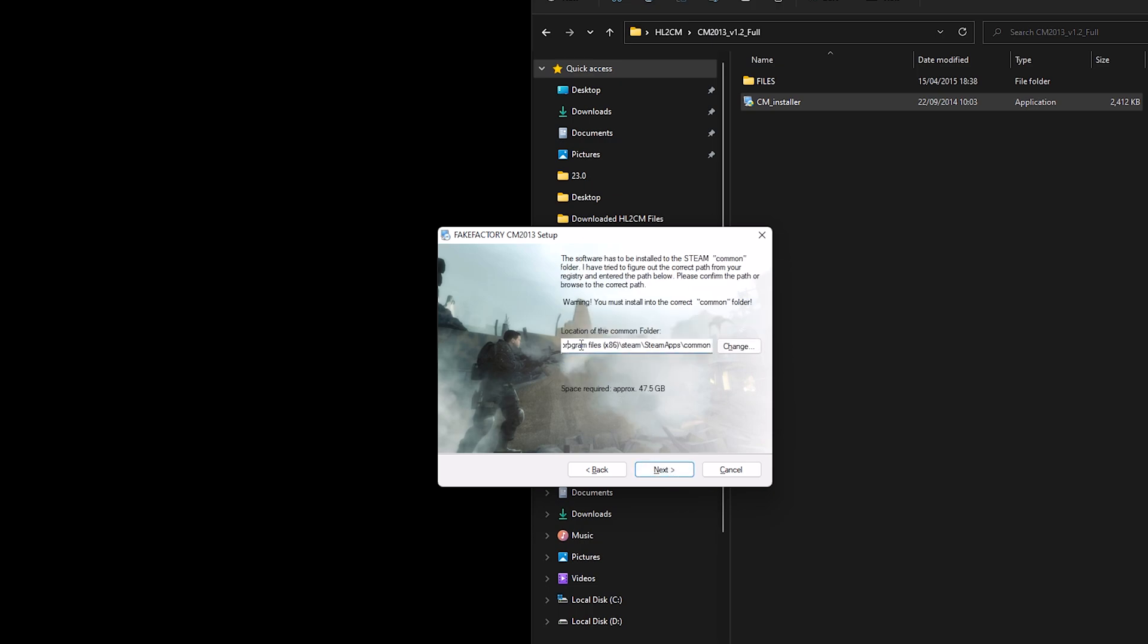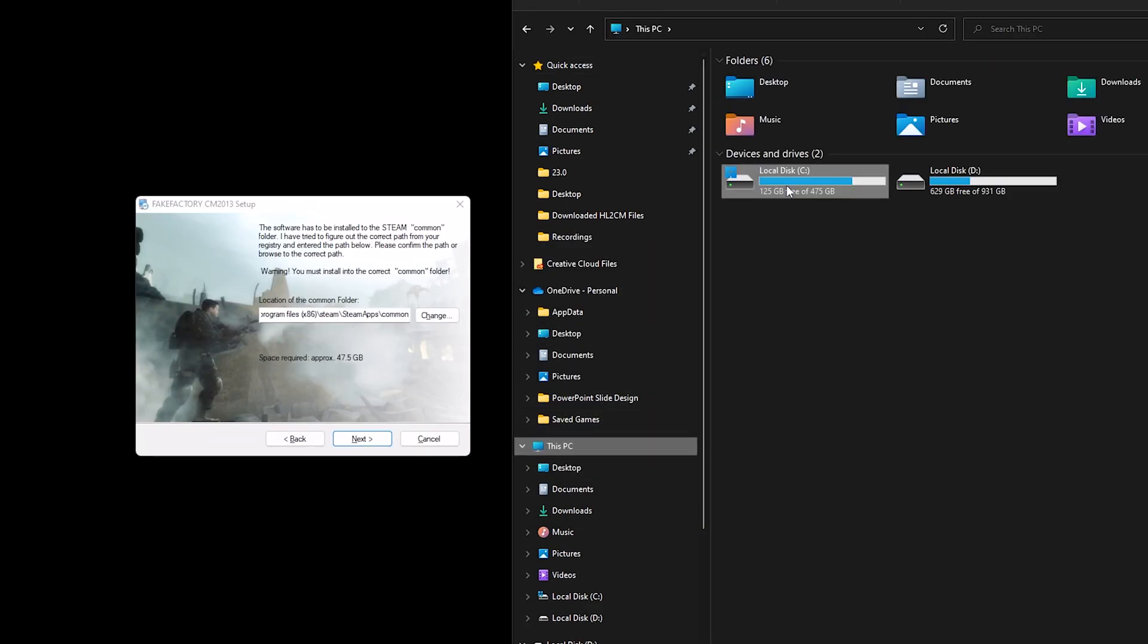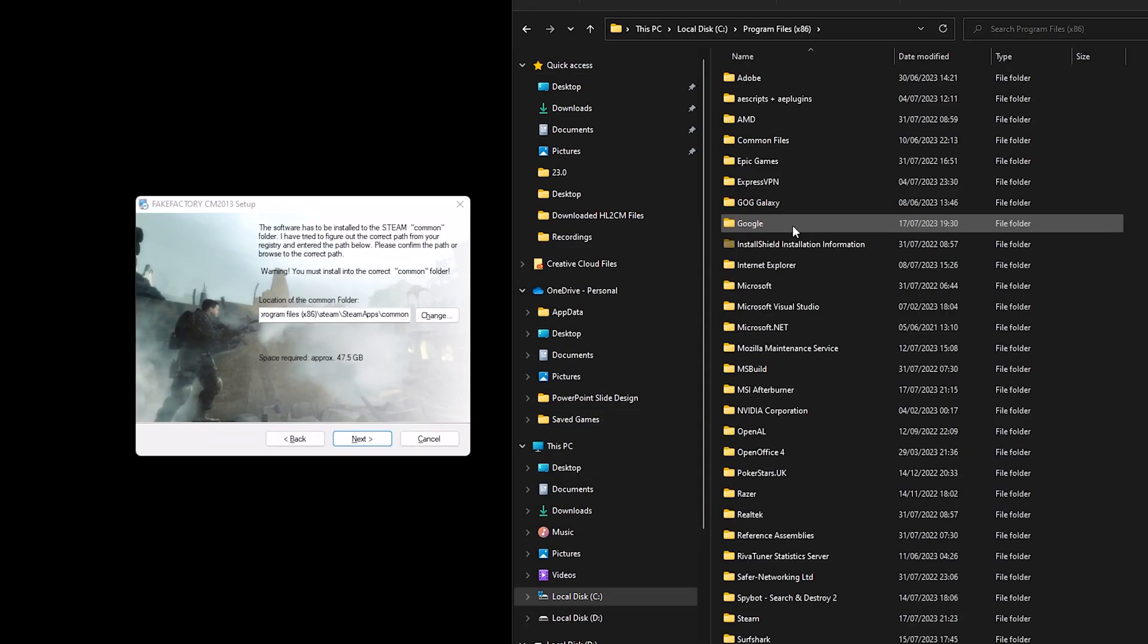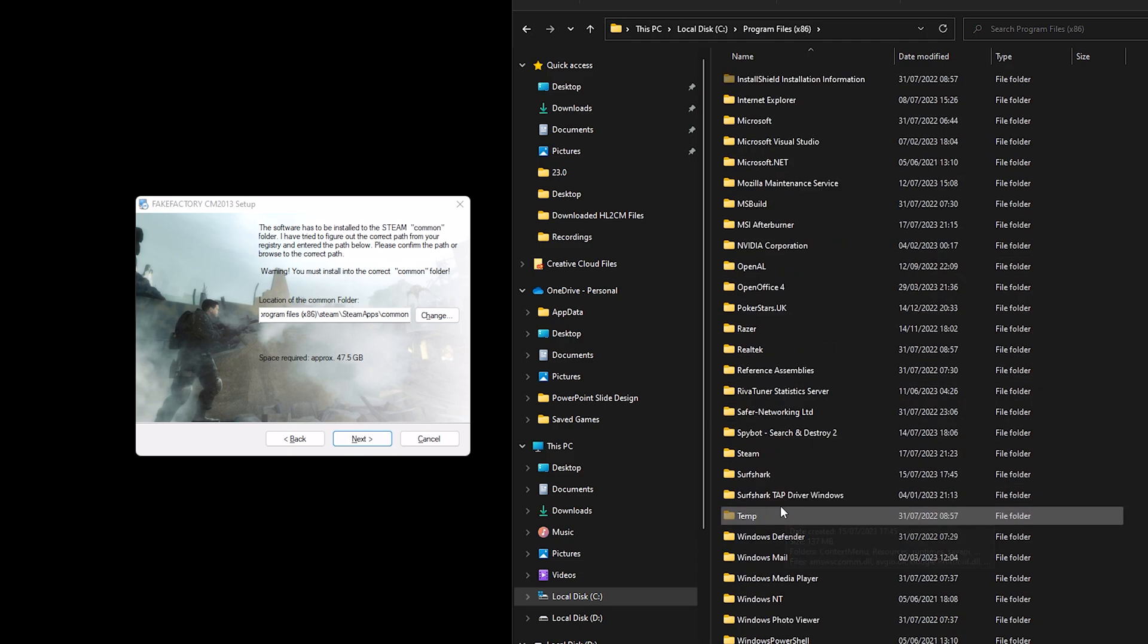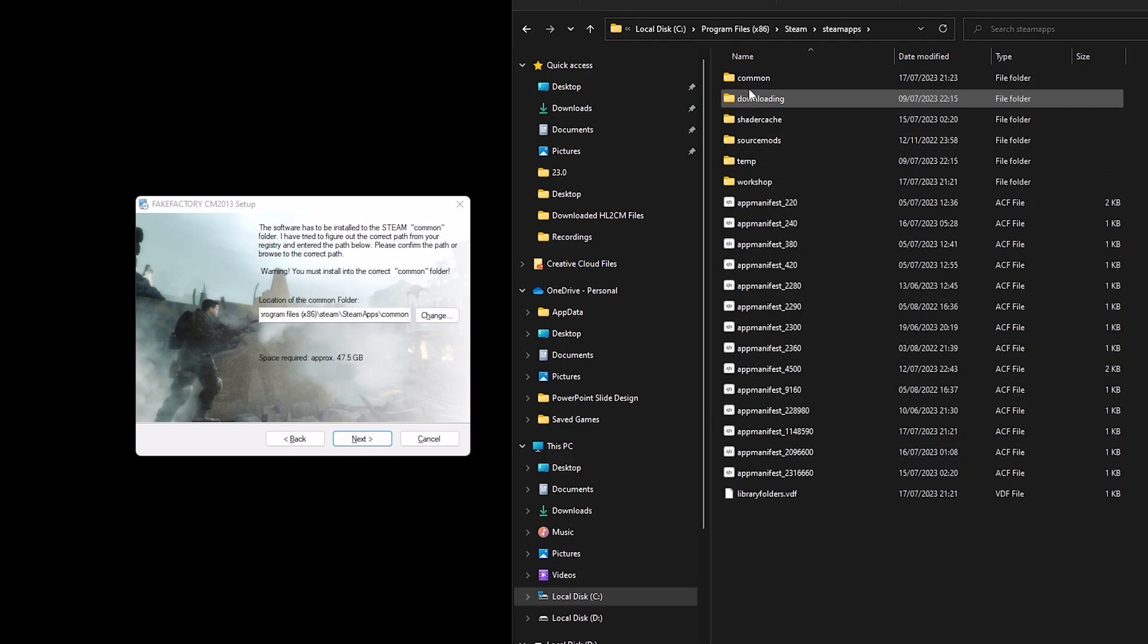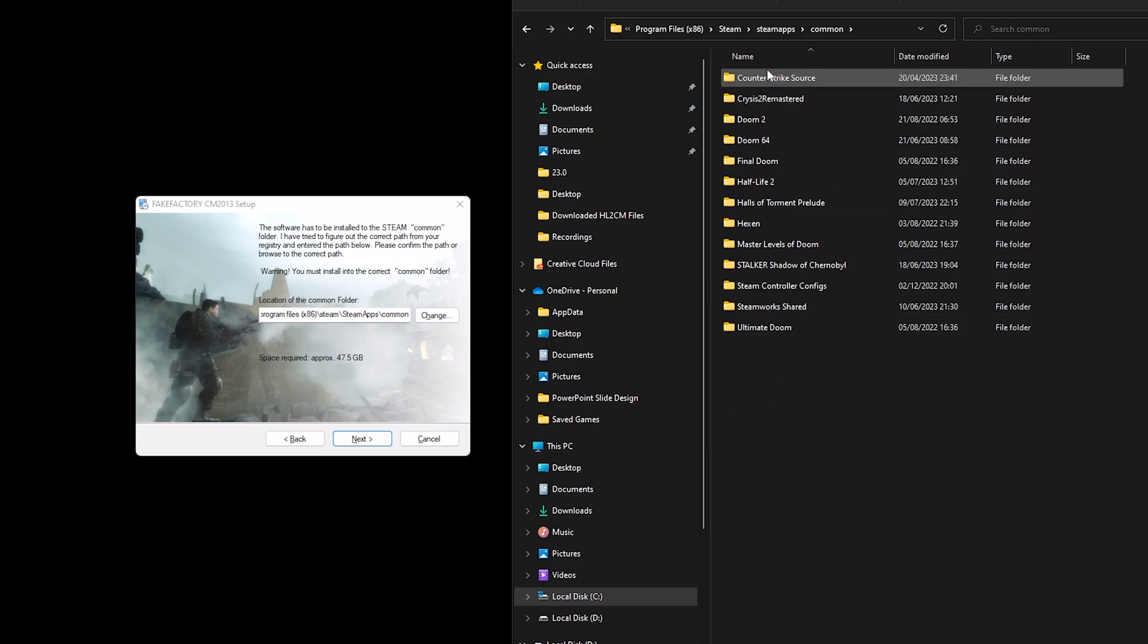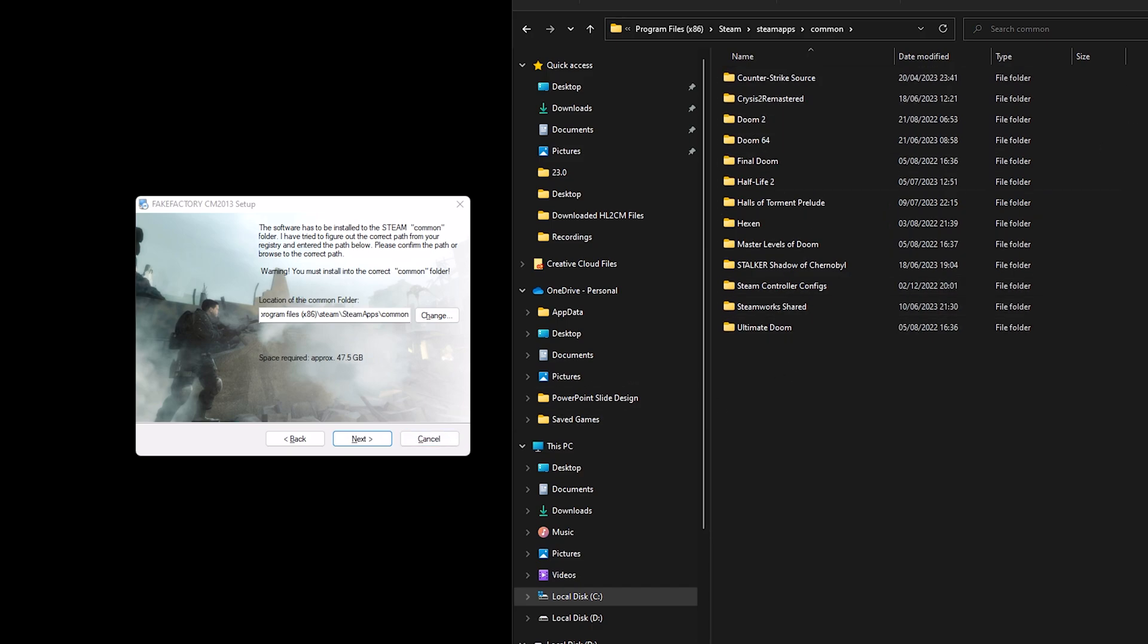And here you want to make sure you've got the path correct. So drive C, Program Files x86, Steam, steamapps, common, and it will be installed here and it will be at the top. And it will say something like CM 2013, I forget exactly but it will be something like that, you'll be able to see it up here.